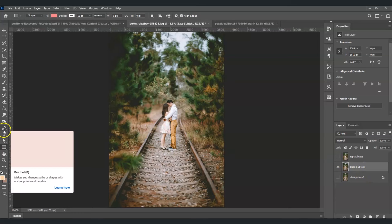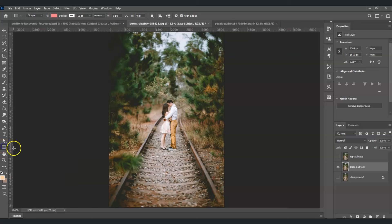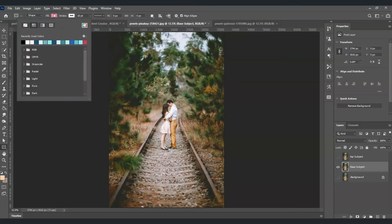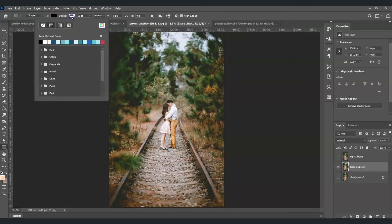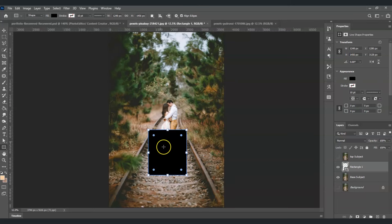To create the frame, go to the toolbar and find the Rectangular tool. In the options at the top, set the fill to black and the stroke to no color. Then click and drag to make a rectangular shape on our image. This rectangular shape will serve as our frame on the ground.